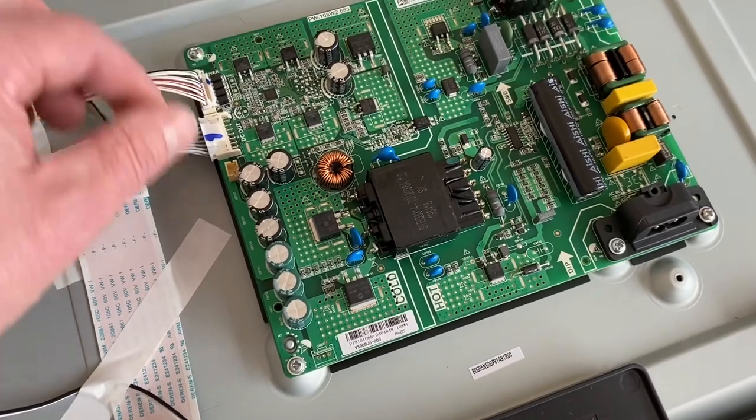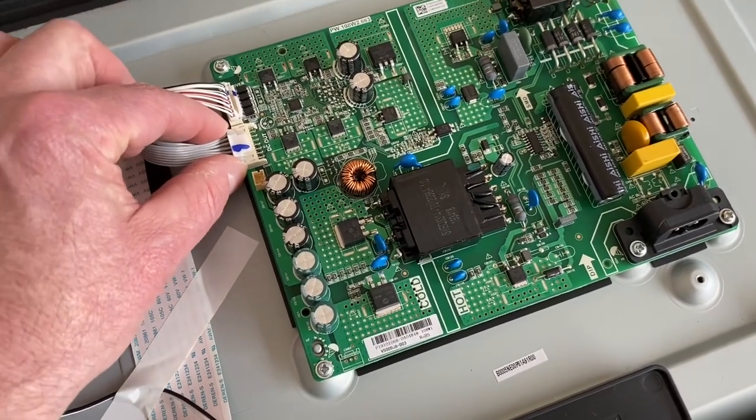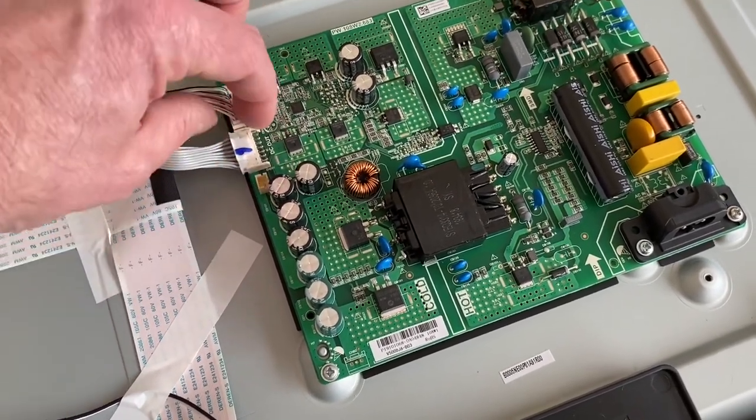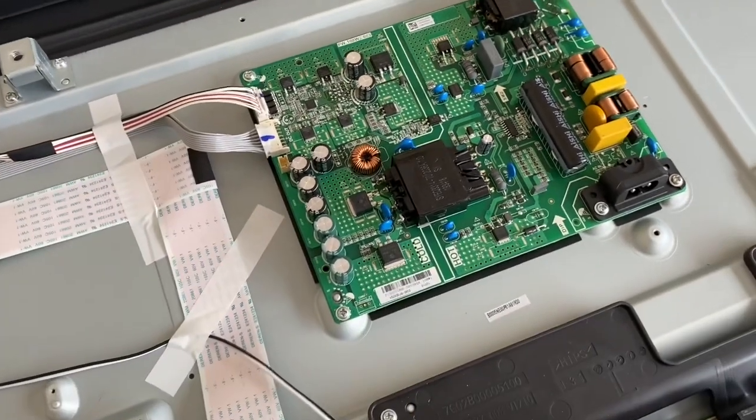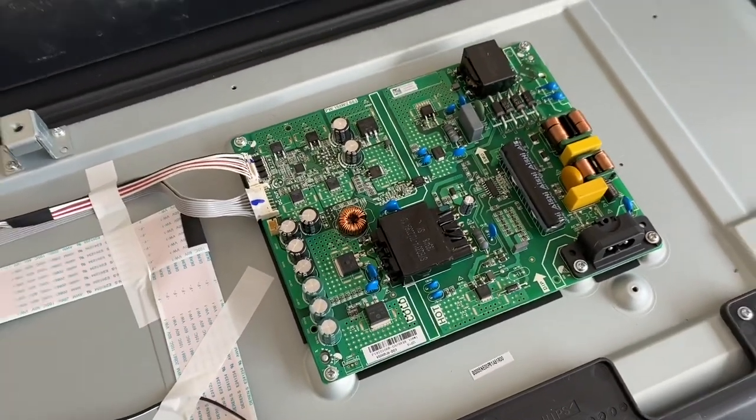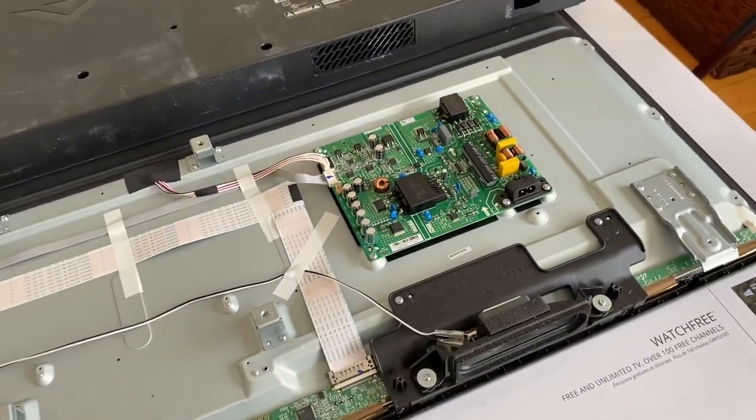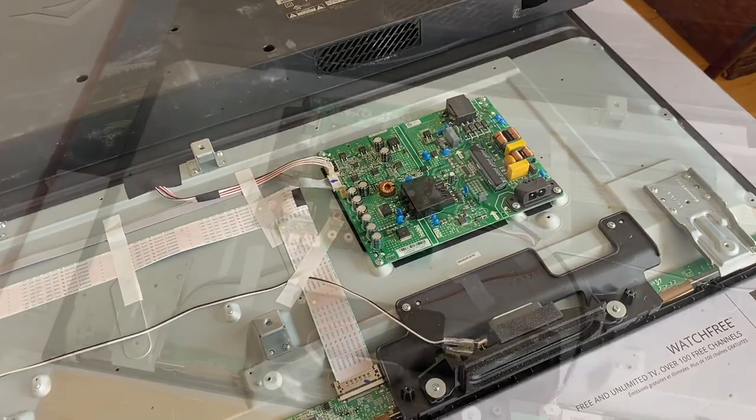This connector snaps right in. This connector, actually, I'd use both hands and just kind of really pinch that one to get it on. It's a little bit stiffer, but it's all back together. So let's set this thing up and test it.